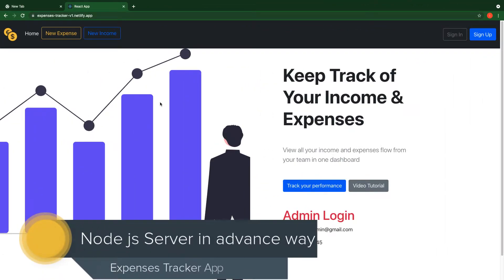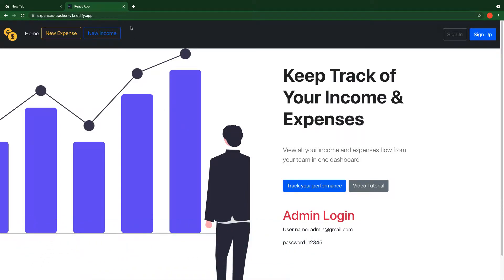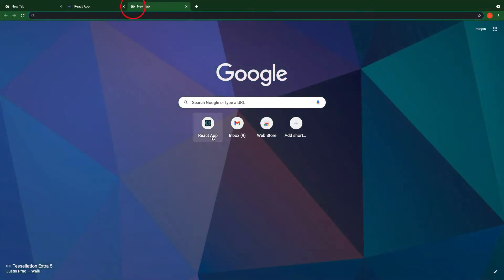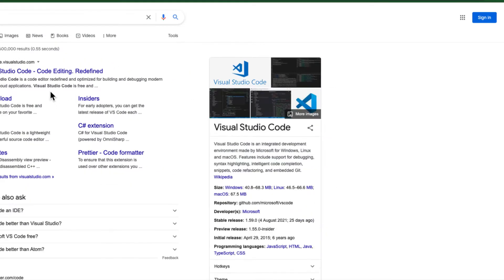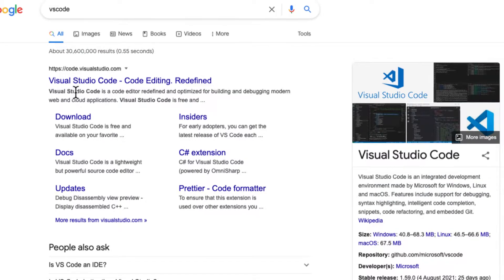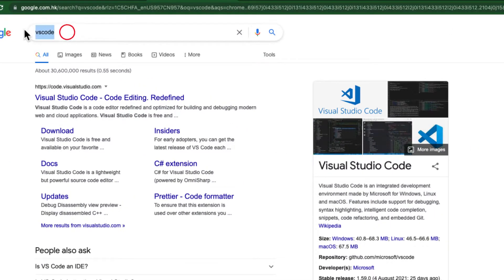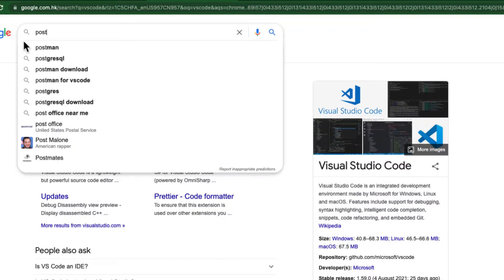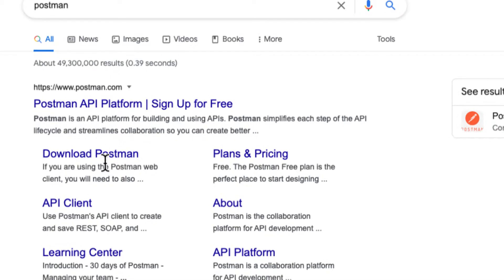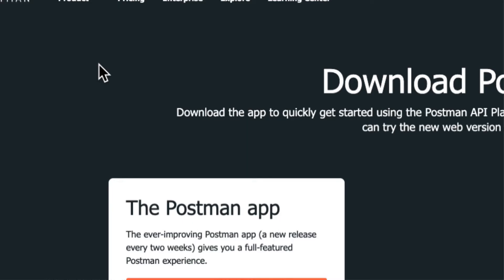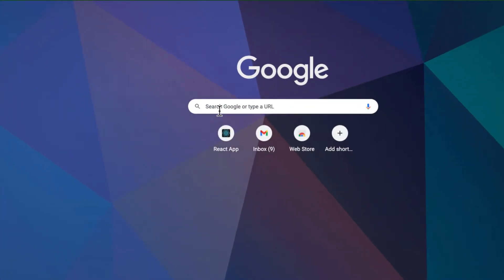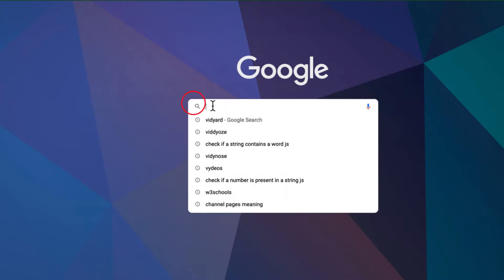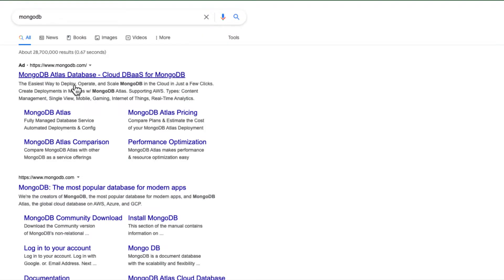In this video we are going to set up our environment and create our server. But before that, let's look at the tools we are going to use. I'm going to use VS Code — you can use any text editor of your choice. The next tool is called Postman, which helps us develop our API. And you also need to have a MongoDB account; if you don't have one, just search for MongoDB and create an account.